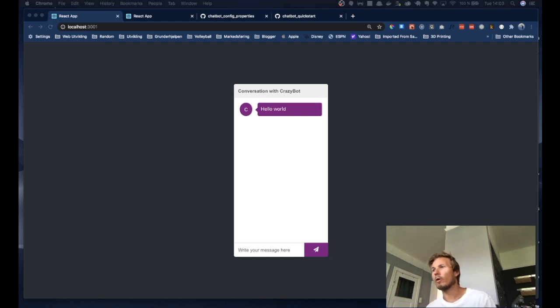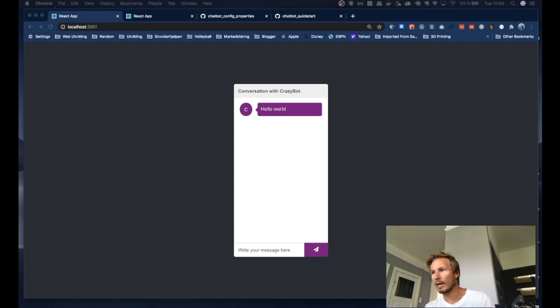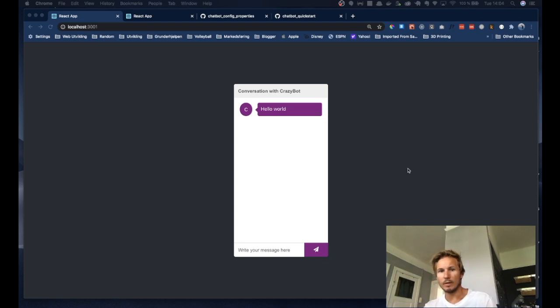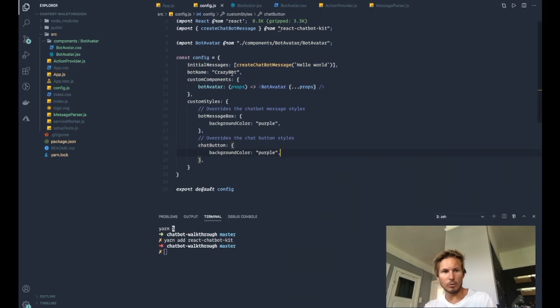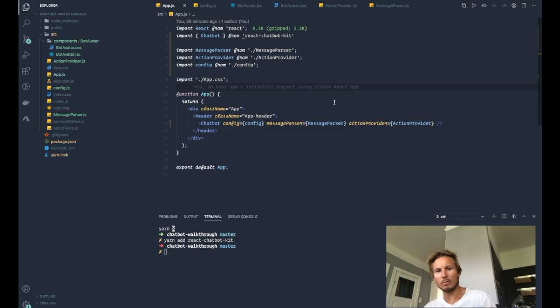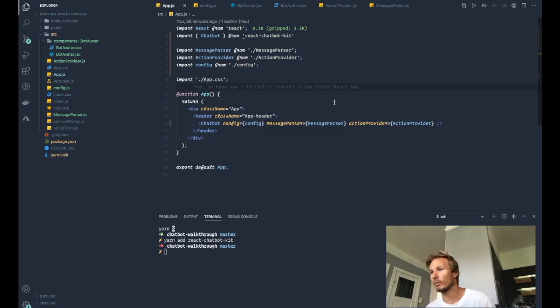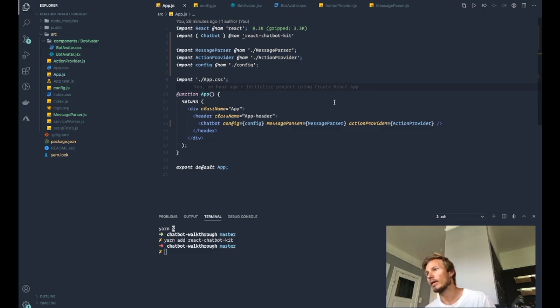Alright, so let's take a look at the message parser. Now if you recall, when we initialized the bot, we gave it a config and we created a message parser class that we exported and an action provider class.